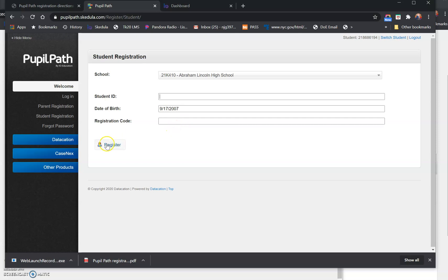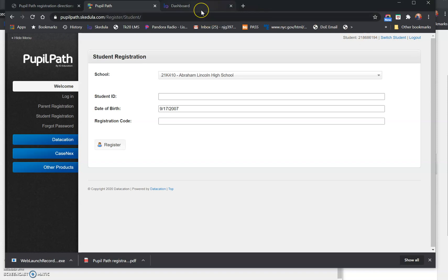That will prompt you to create a password. You create your own private personal password. I believe you need a number and a symbol, possibly. They keep changing their password requirements, but they will not let you create an account without your password. If you somehow forget your password, you just register as a new user, go back to the school website, get that registration code again, and register as a new user.